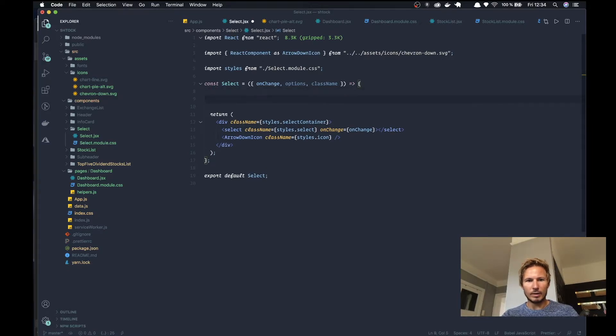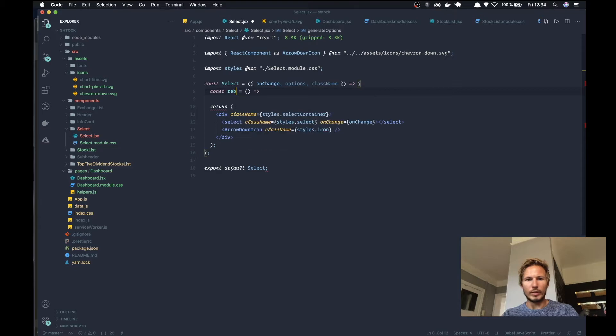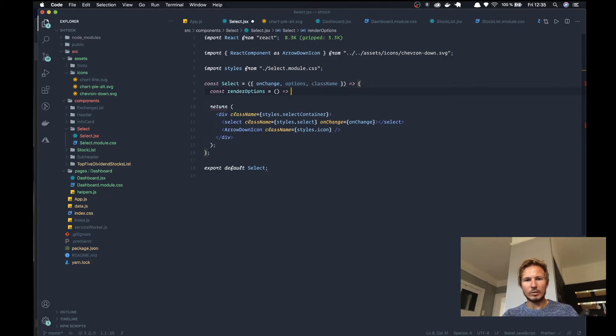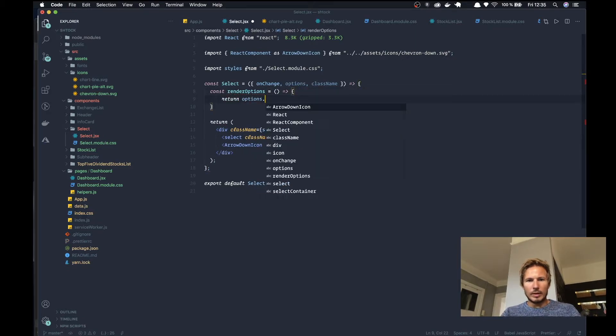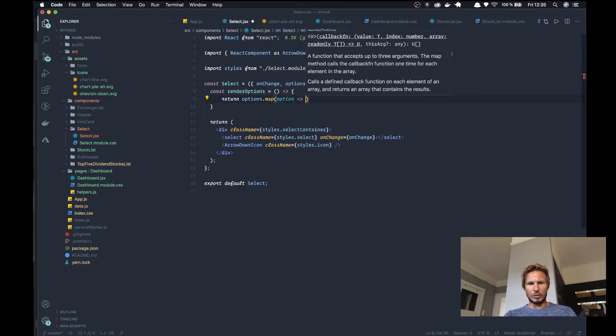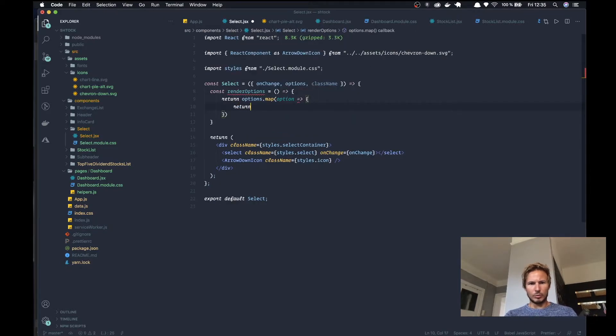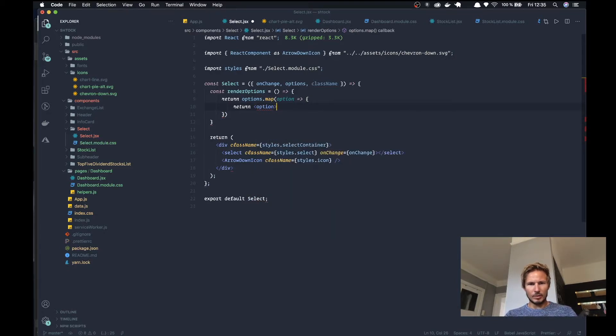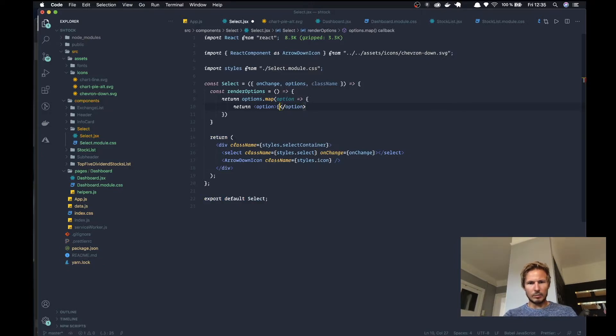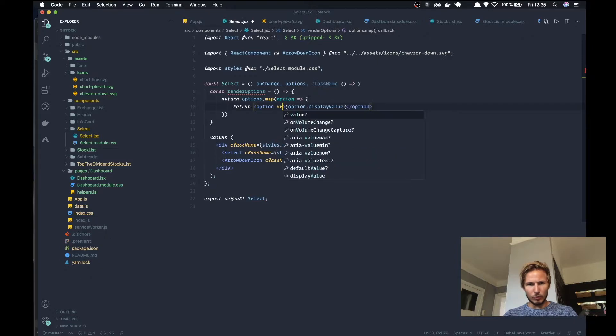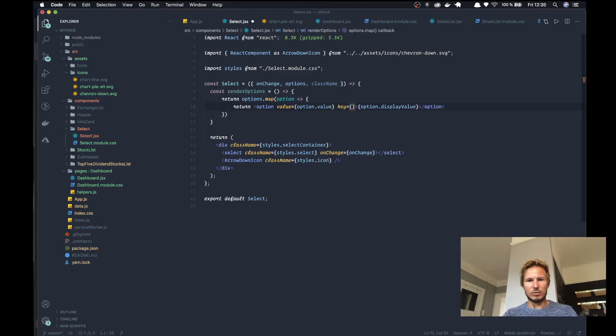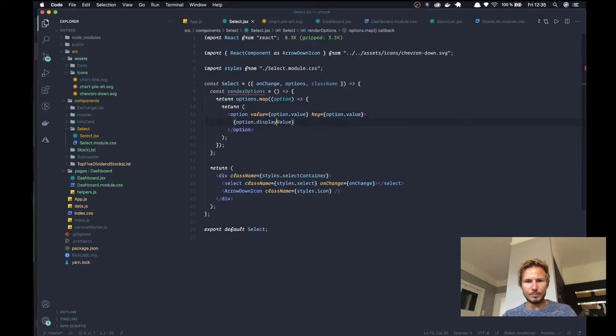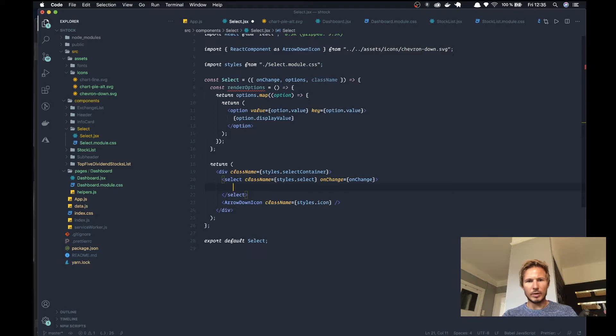So we'll get to that, but for now we're going to create a function called renderOptions, and it's going to take options. And we are going to map over those, and for each option we'll return an option. Inside we'll have the option dot display value, and then the real value will be put here - option dot value - and then we'll say that the key is also the option value. So inside of the select we'll go ahead and we'll put renderOptions.